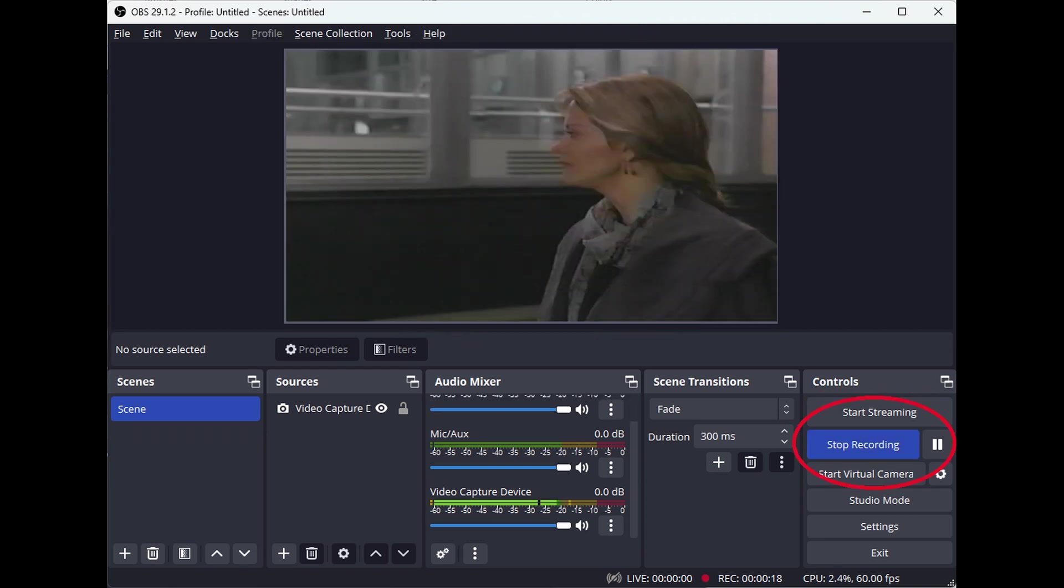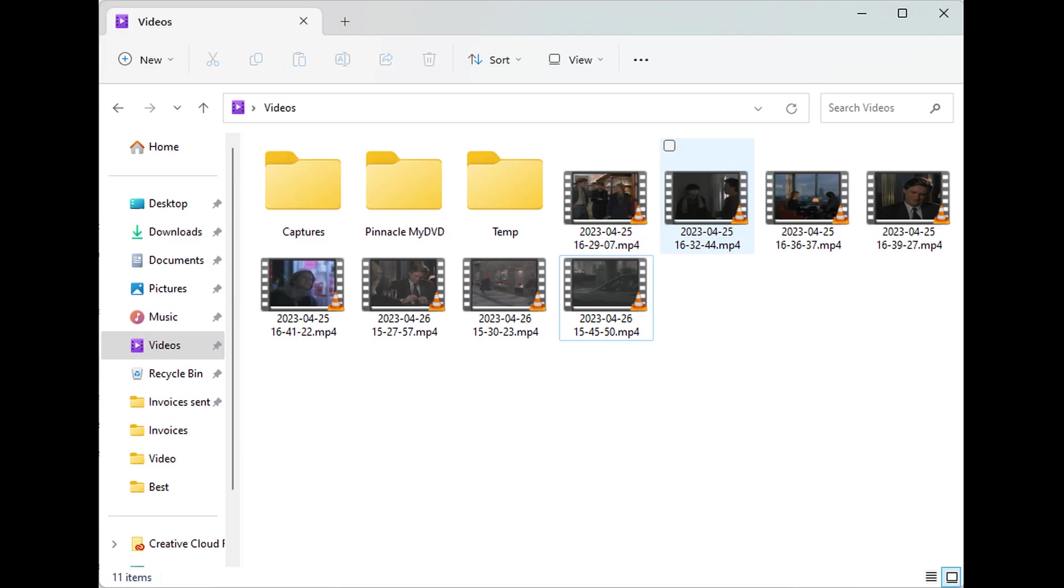To playback your recorded videos, browse the files on your PC or Mac. The software typically saves the recordings in the Videos folder on your PC or Mac.